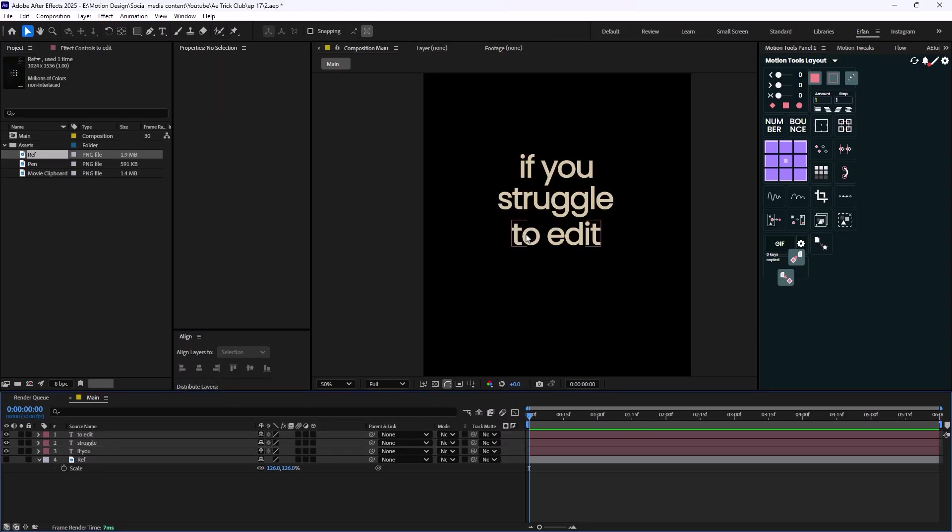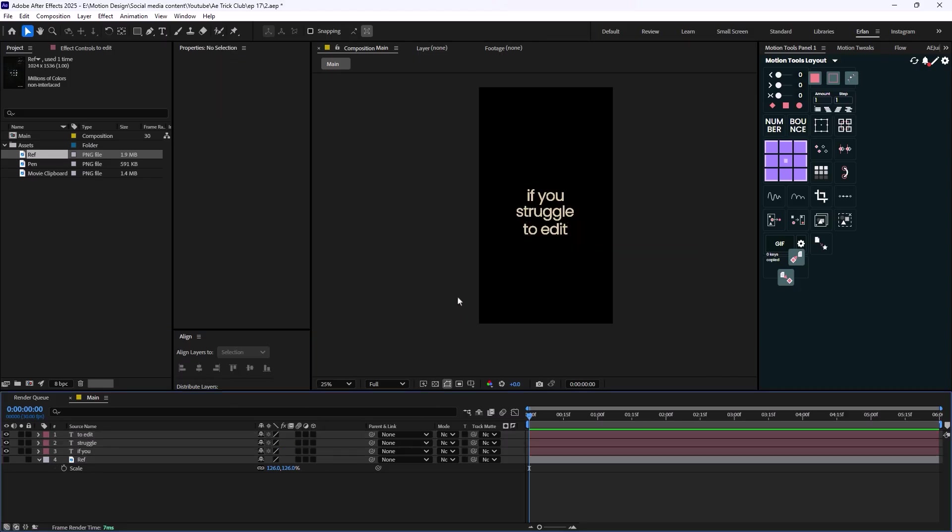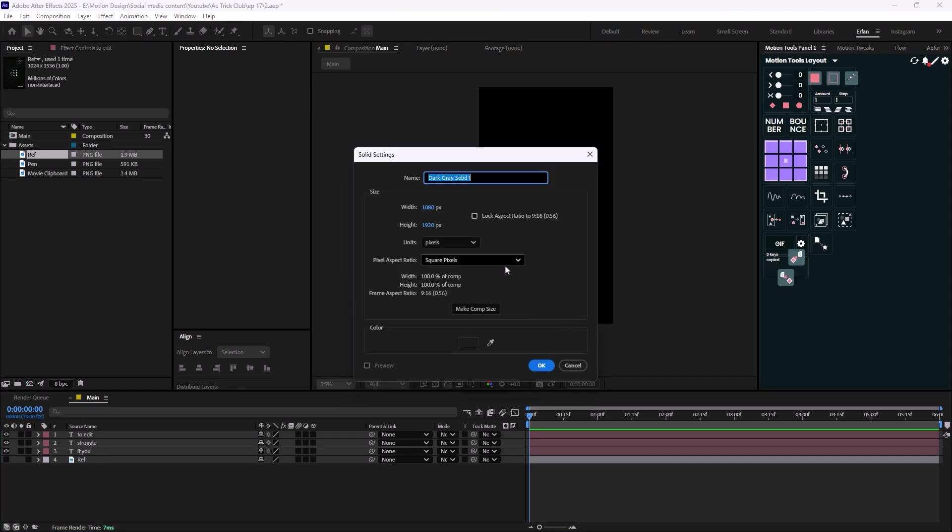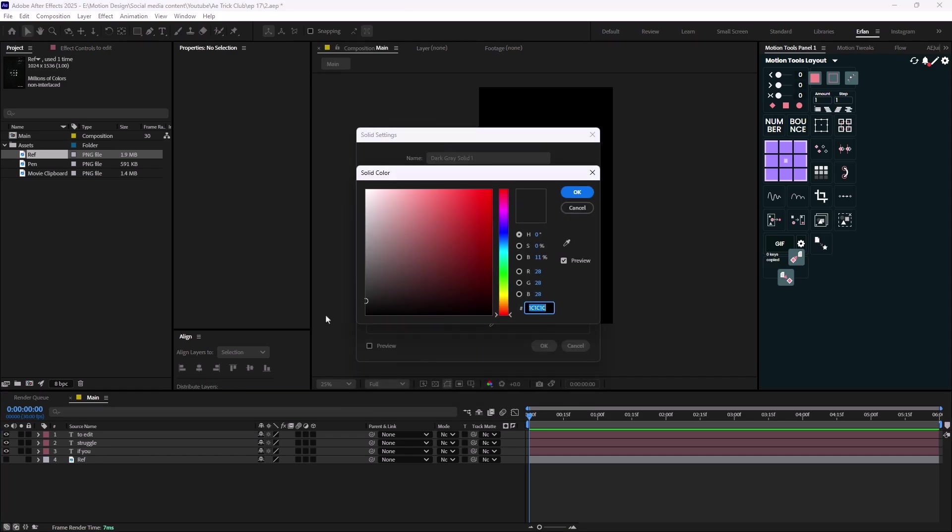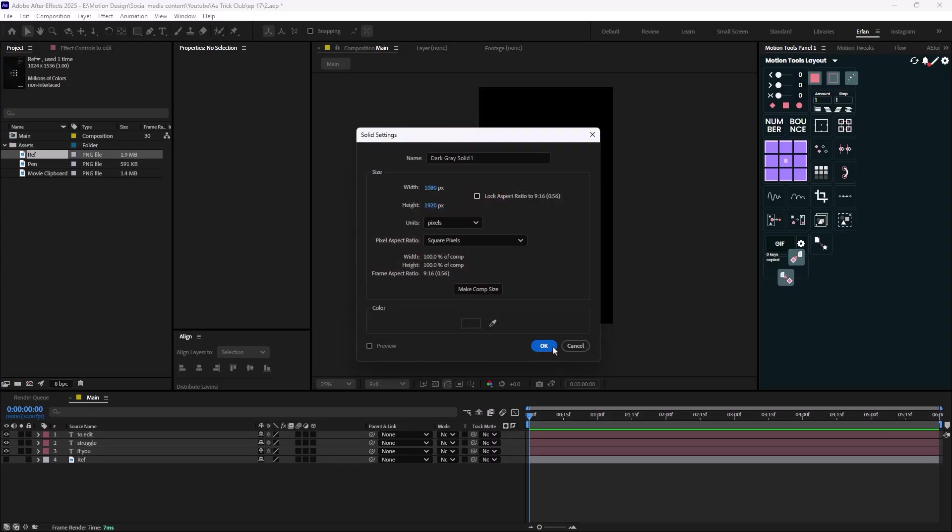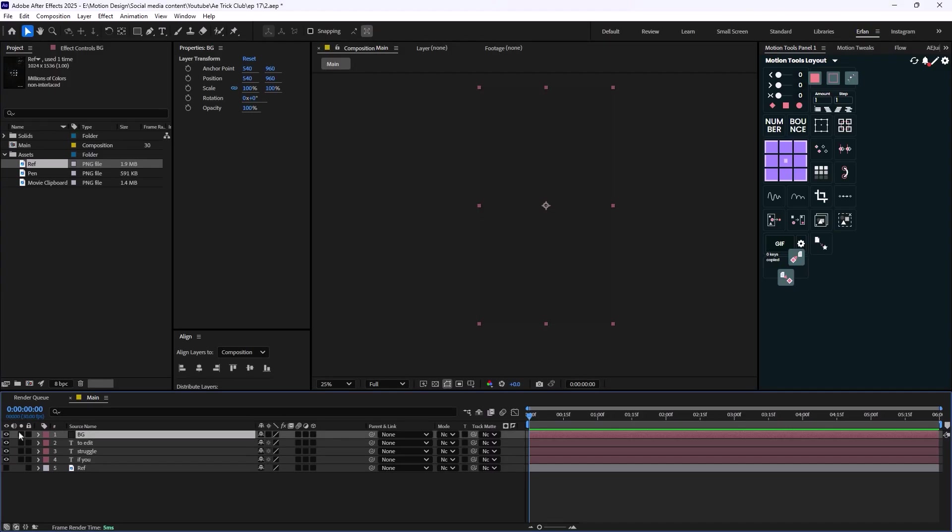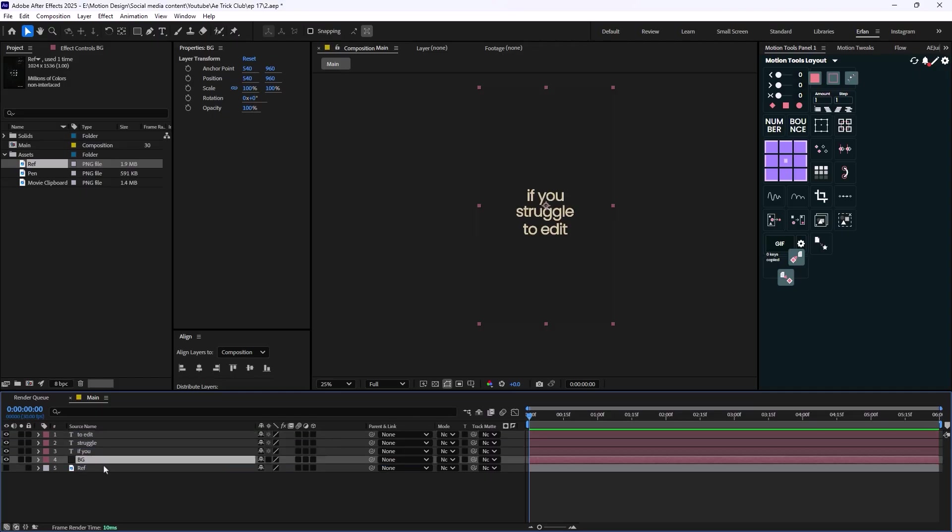All right, this is good. Now on the next step what we want to do is design the background. To do that, I'm going to press Ctrl+Y to create a solid and I'm going to click on the fill color. The color is just fine and I'm going to hit OK. Let's just call it BG. And now I'm just going to push this layer beneath the text that we have in here.